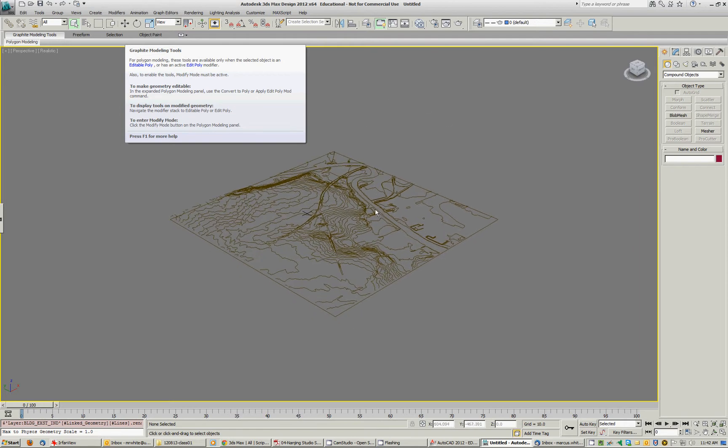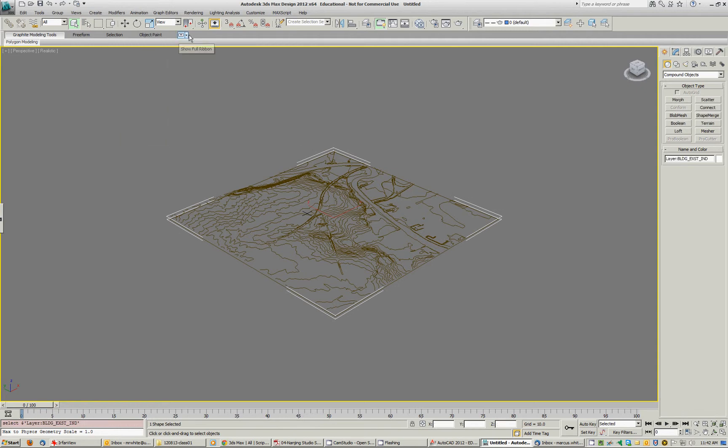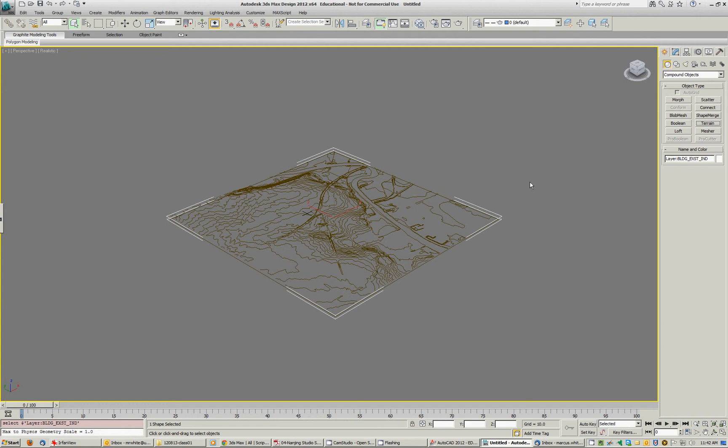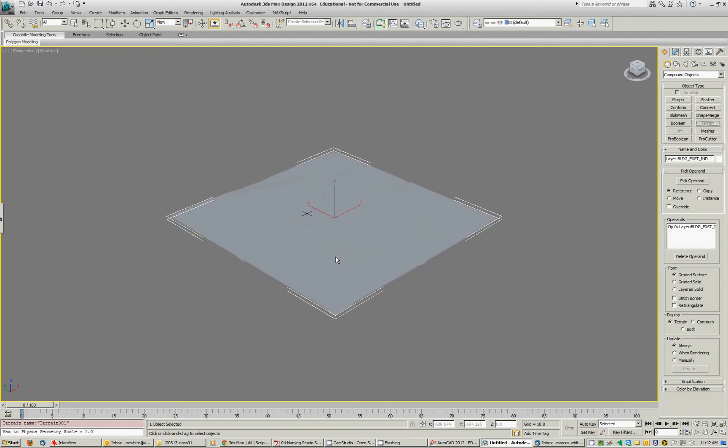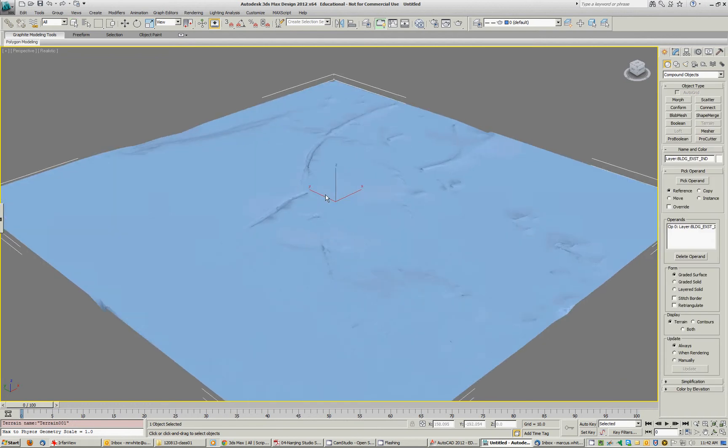There's the terrain, there we go. I'll select that, I'll go to the create panel, compound objects and hit the terrain button. That will mesh it up nicely.